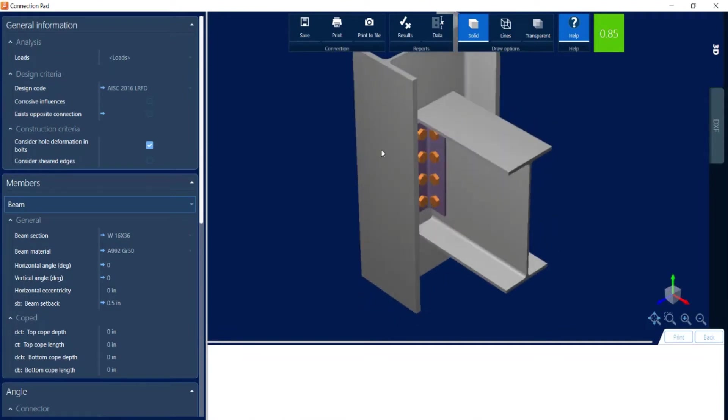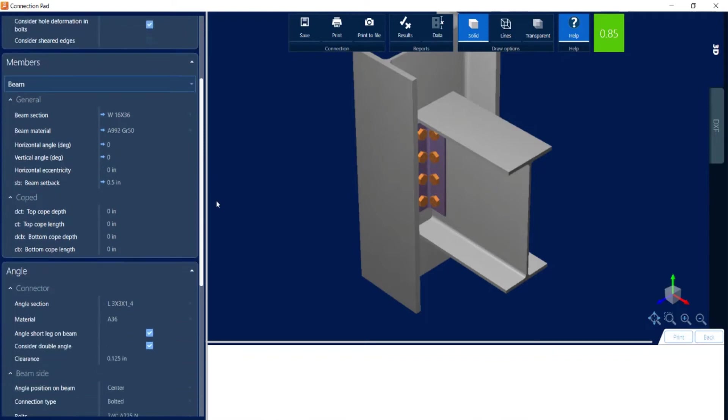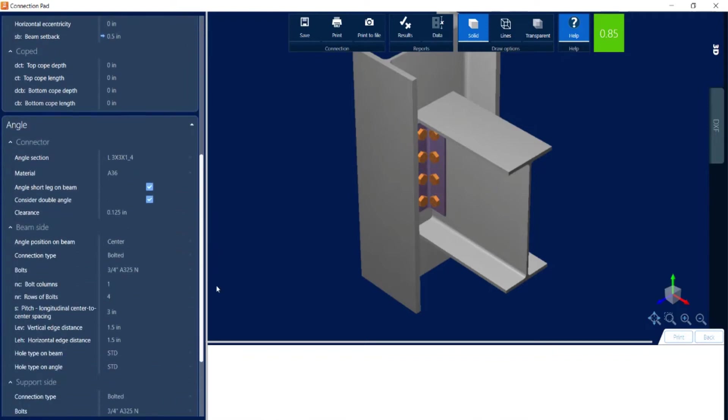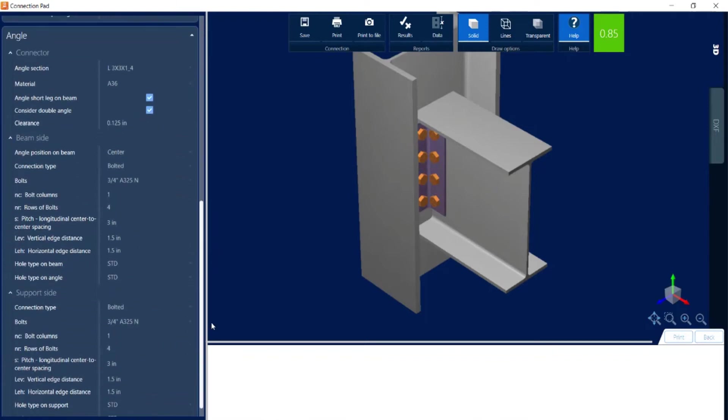Now I'm going to rotate my model in the main view window. And to do that you can just hold down your right mouse button to spin it around. Let's go ahead and take a look at some of the pieces of information that we can modify for a double angle connection.